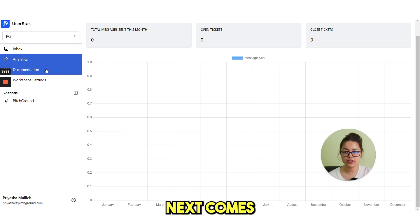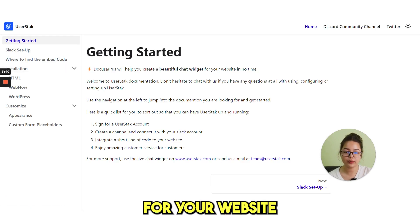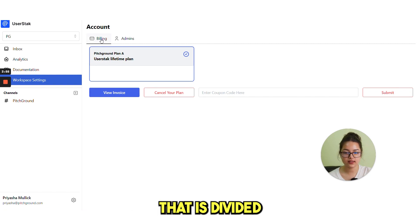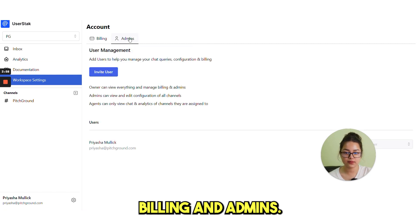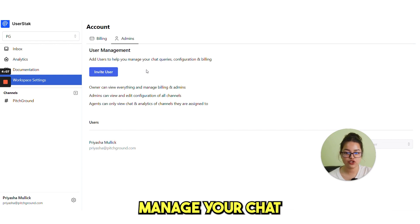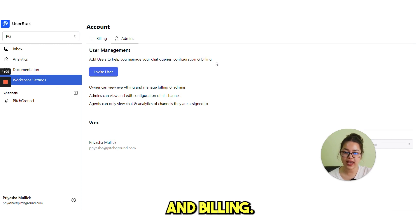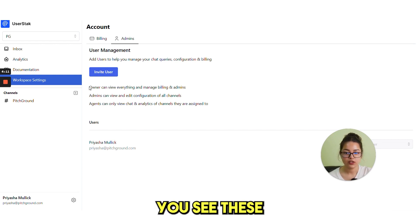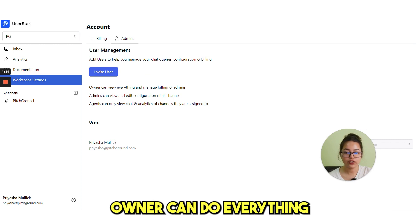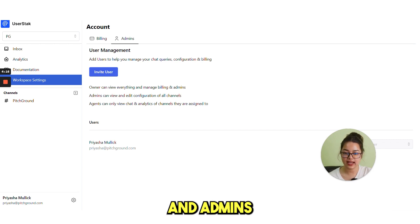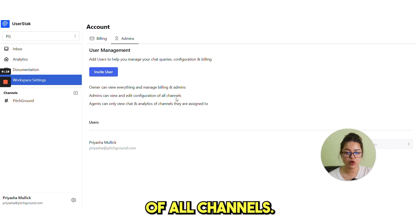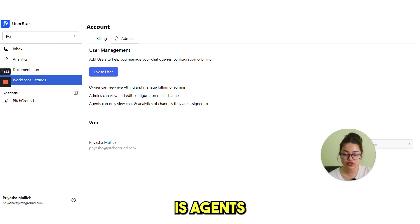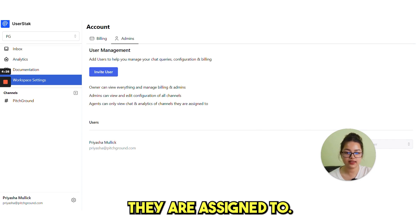Next comes the documentation that will help you set up UserStack for your website. And then is workspace settings that is divided into two parts, billing and admins. You can add users to help you manage your chat queries, configuration and billing. You see these three lines, owner can view everything and manage billing and admins. Admins can view and edit configuration of all channels and then third point is agents can only view chat and analytics of channels they are assigned to.